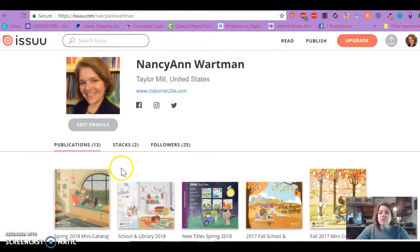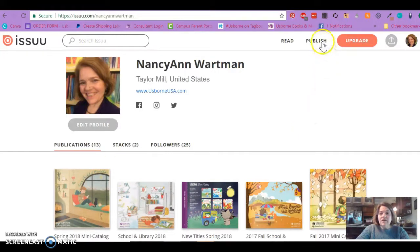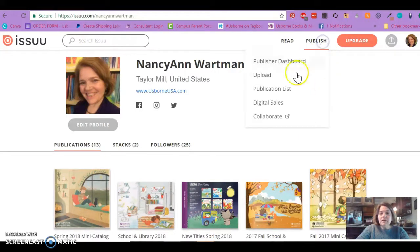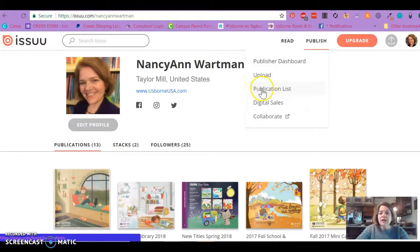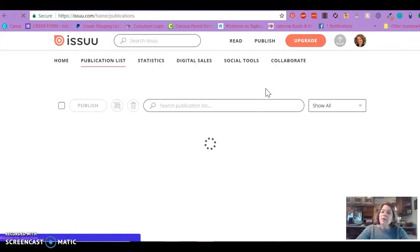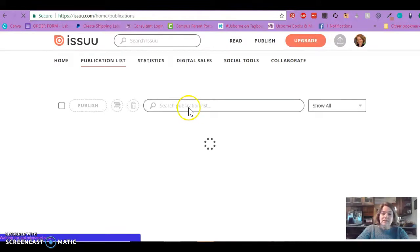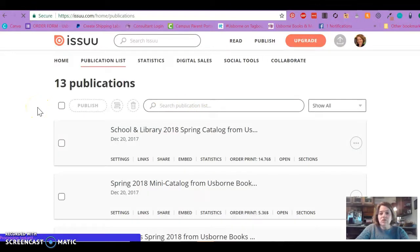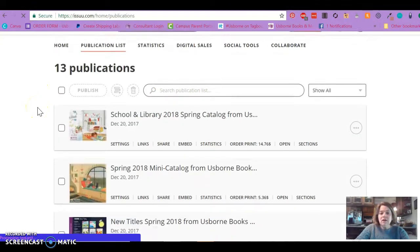When you go to your account, go to Publish and then you need to go to your Publication List to be able to add links. Click Publication List and there it will list your documents.